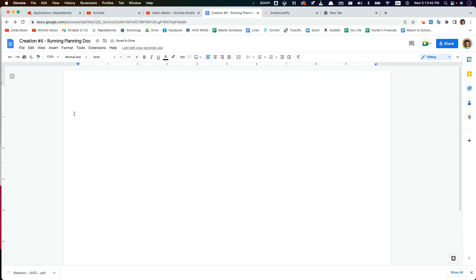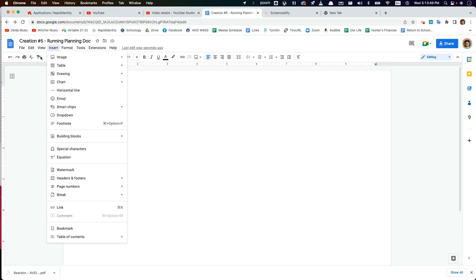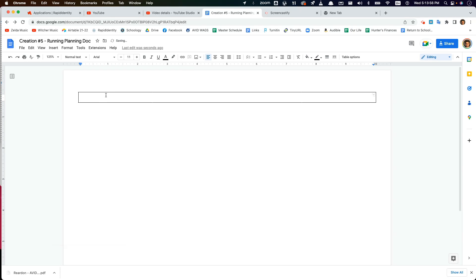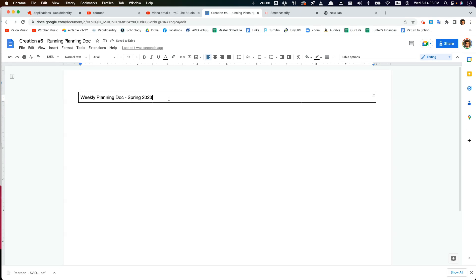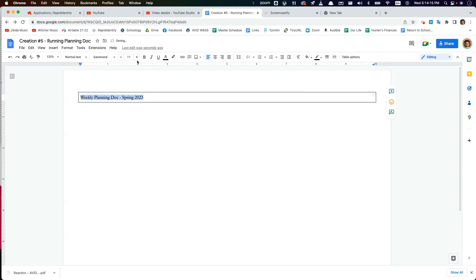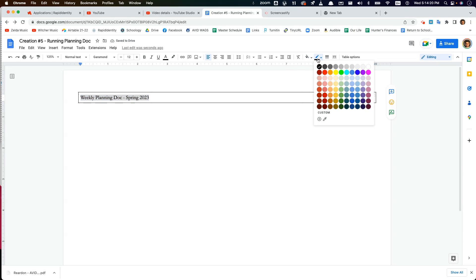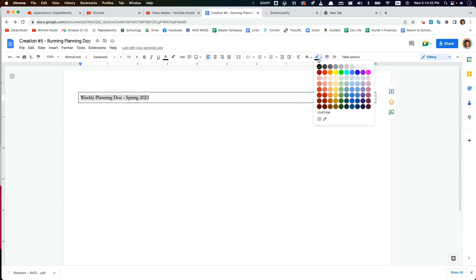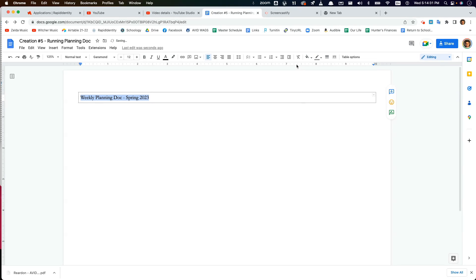So now we're going to add a table. I'm going to insert one table and I want this to just be a one-by-one. And this is going to be my title. So the title here is I'm just going to call this Weekly Planning Doc. You can call it whatever you want. Planning Doc Spring 2023. I'm going to change the aesthetics here a little bit. Make it Garamond 12, and change the borders to gray. To change the borders, you can use this marker over here. So I'm going to click that and then the gray above the yellow. I'm going to make this bold as well.